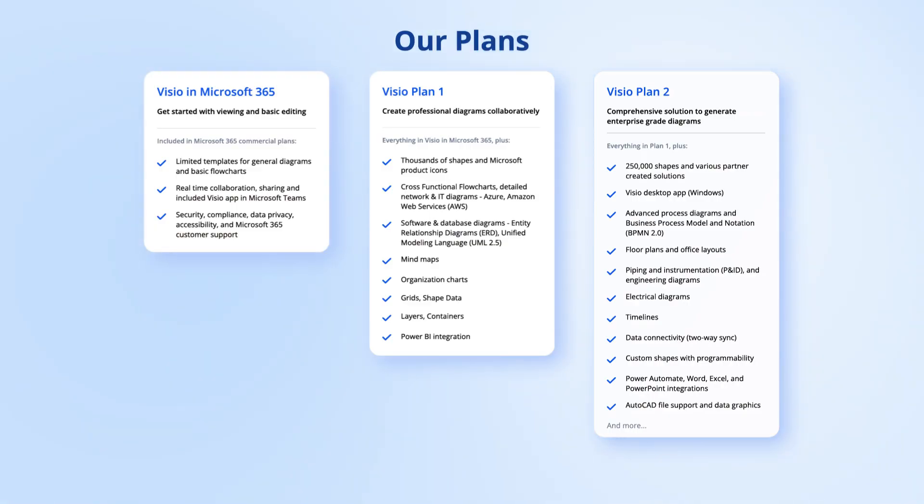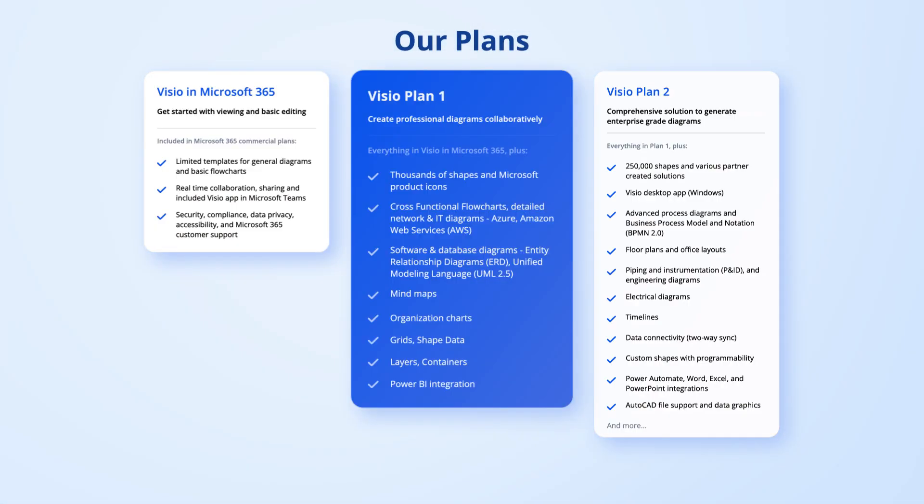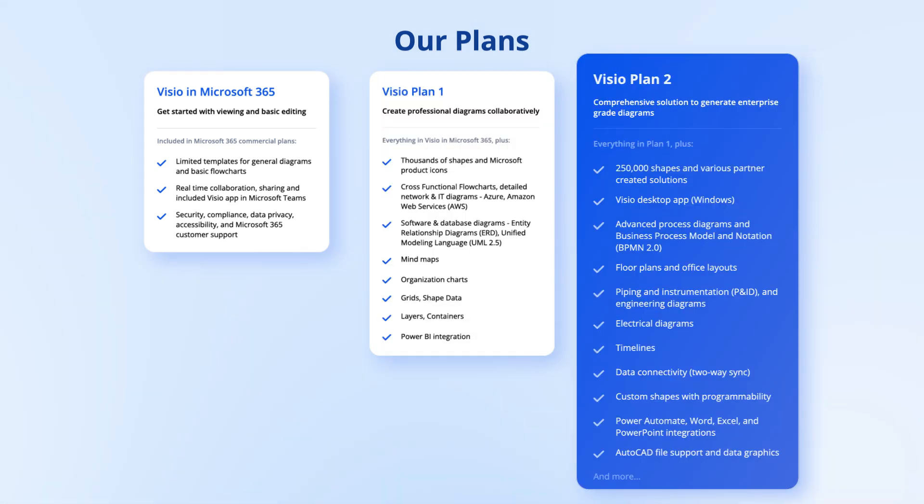If you have the Visio in Microsoft 365 license, you will need to upgrade to either Visio Plan 1 or Visio Plan 2 to edit .vsd files in Visio for the web.